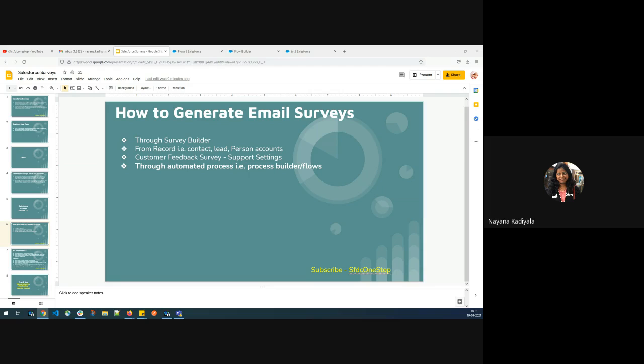In today's session, we'll focus on how do we generate Salesforce surveys using flows. In the last session, we saw the same for process builder. Flows is a very important and very powerful declarative tool, so understanding how to leverage the flow survey action to generate surveys is what we're going to check in today's session.